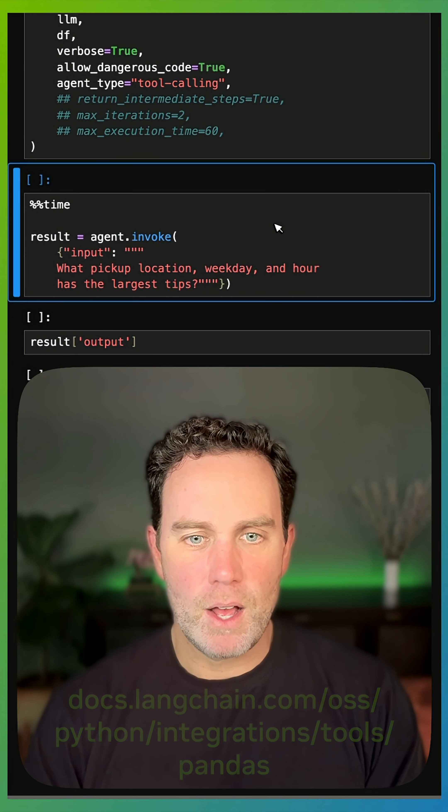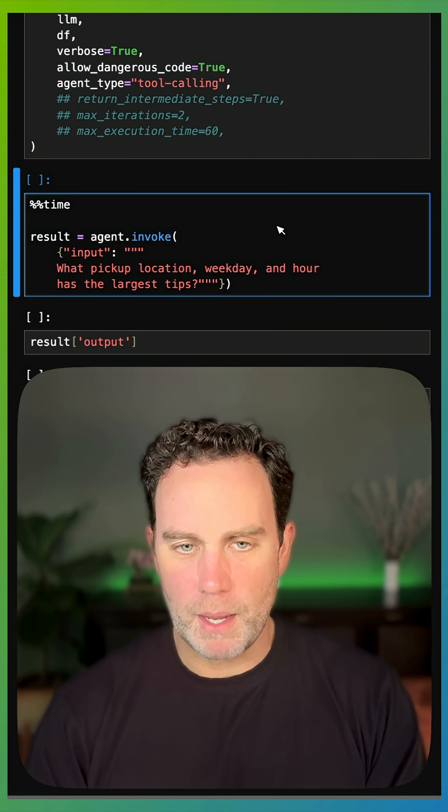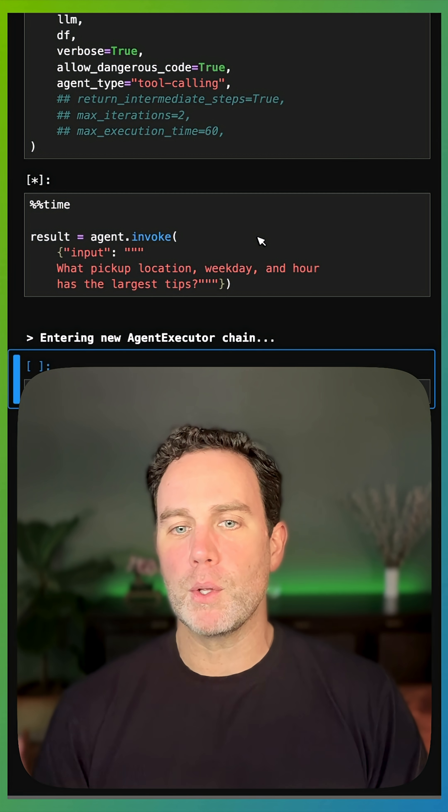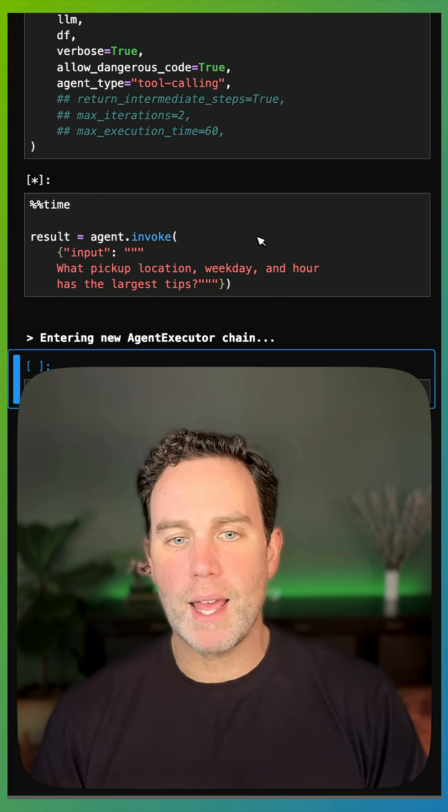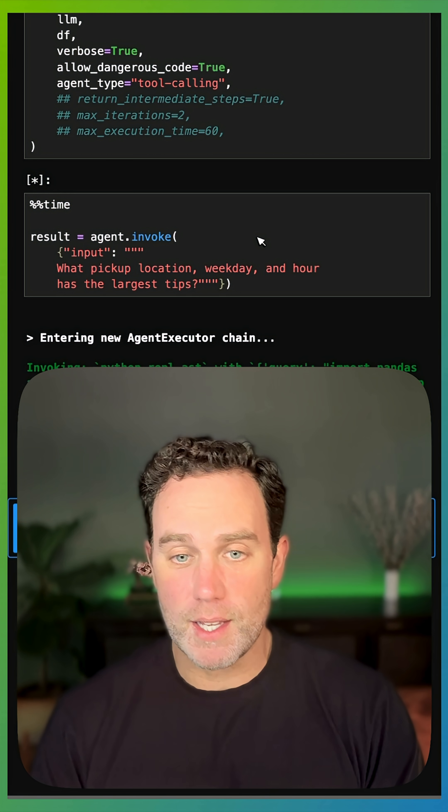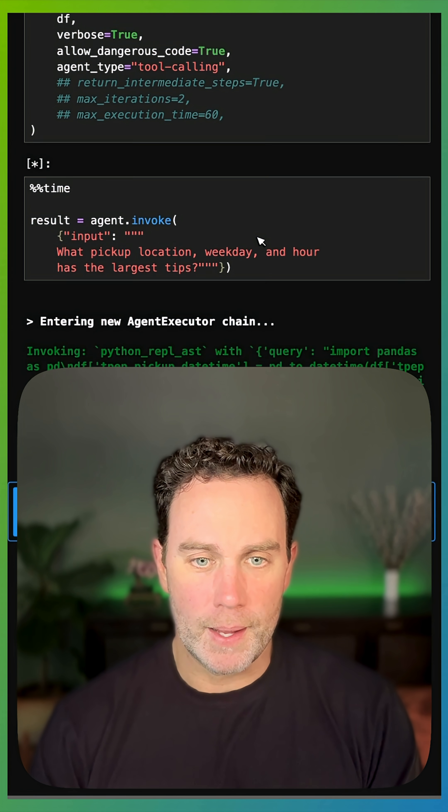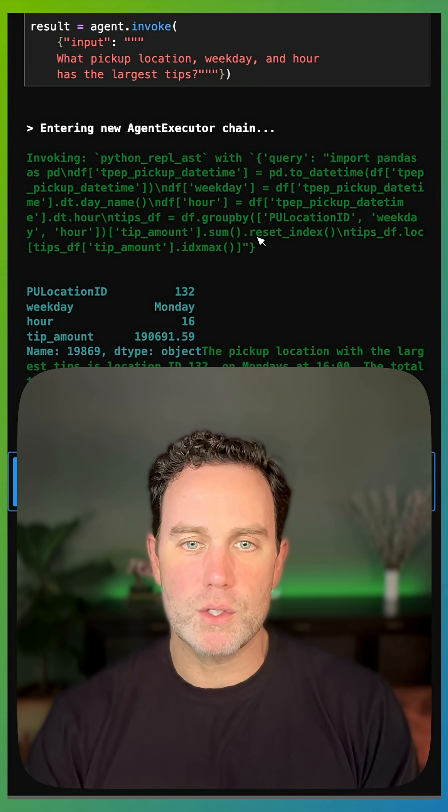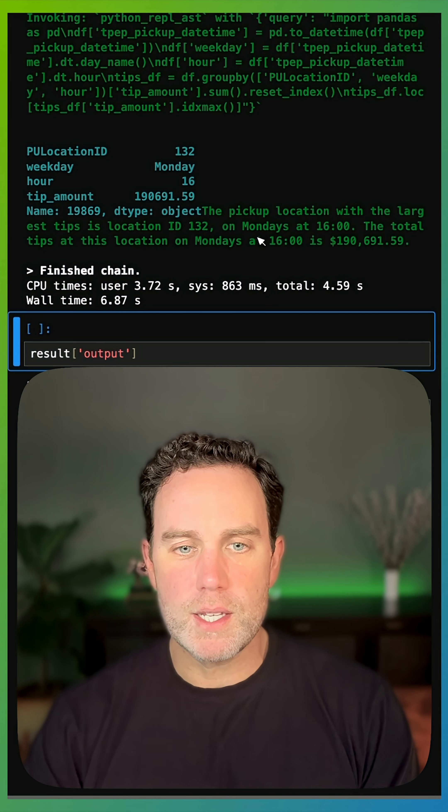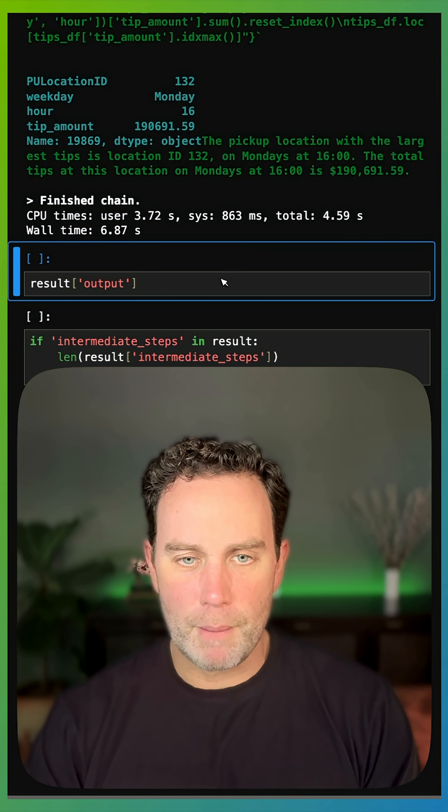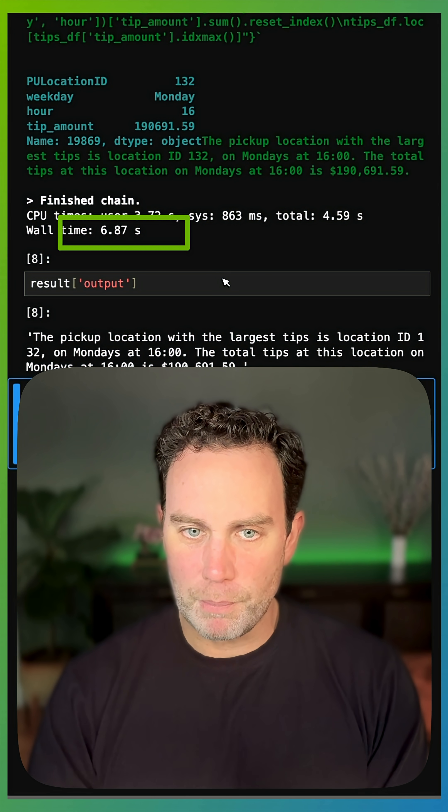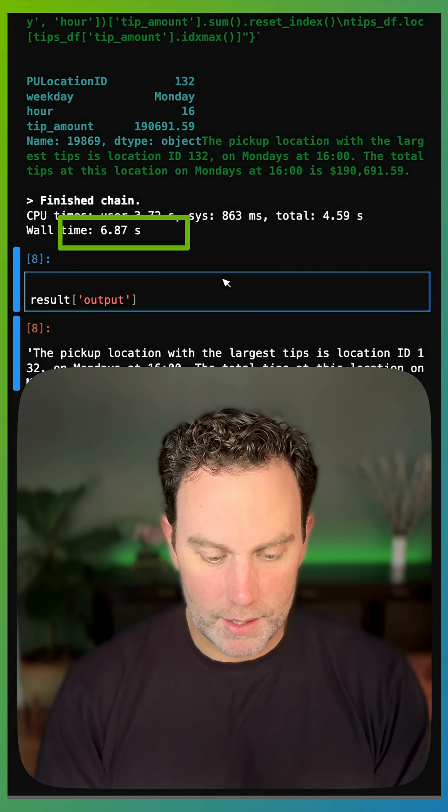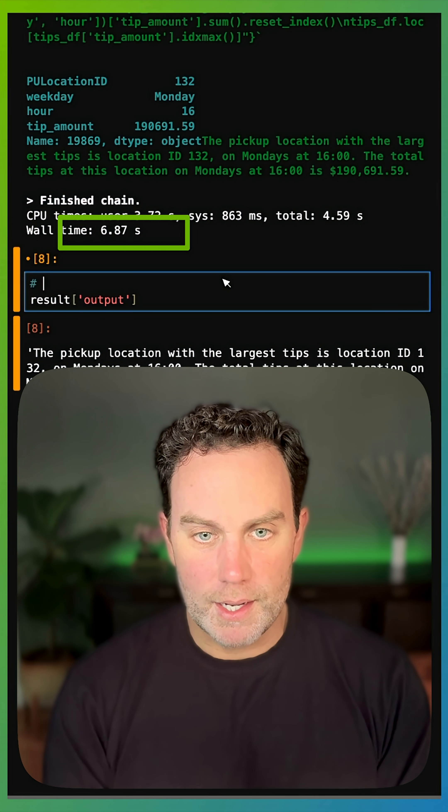And now I'm going to use my agent. I'm asking it what pickup location, weekday, and hour has the largest tips. I'm not giving it any columns. It's going to reason here. And finally, I got my output in 6.87 seconds.